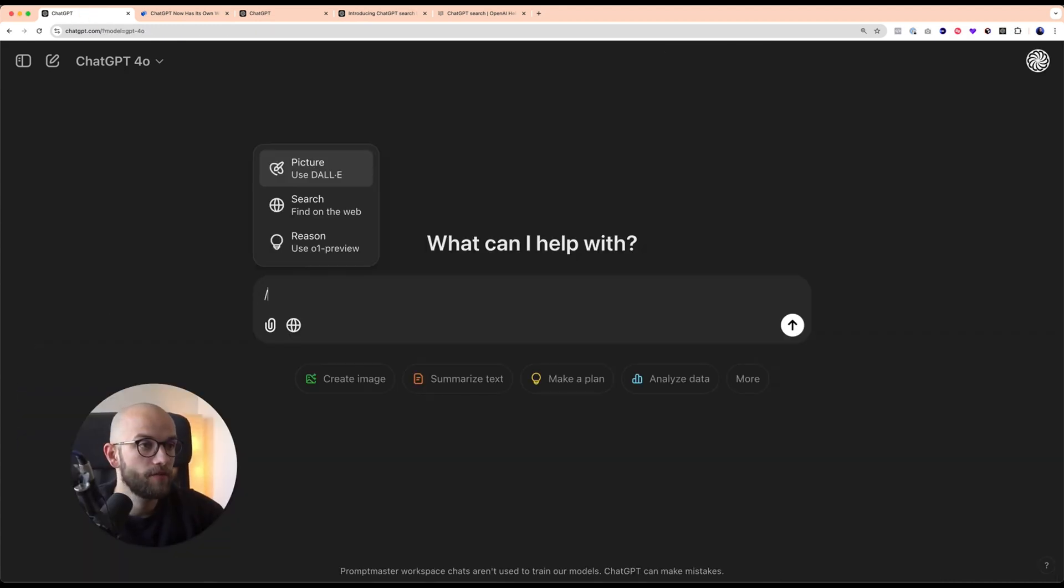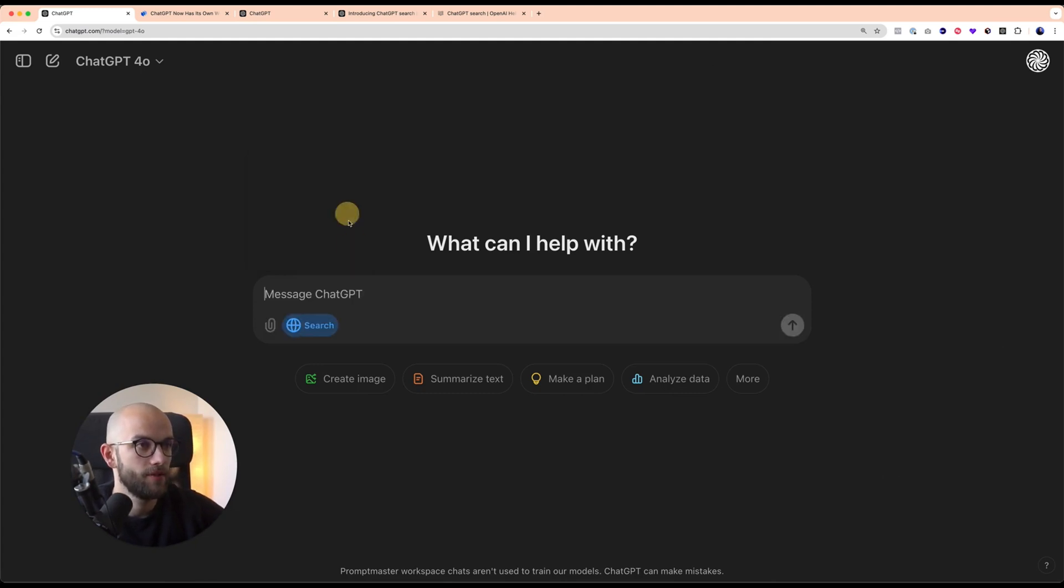You can also trigger it with the slash command. With this you can just select search and that way it will also be turned on.